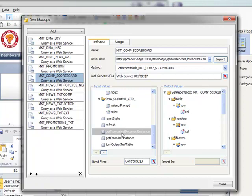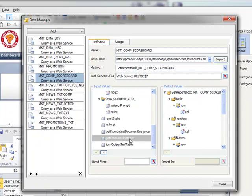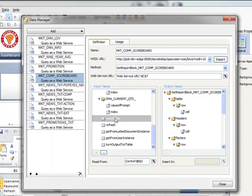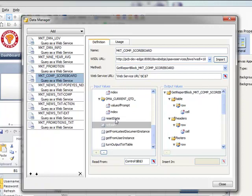You can see there's the get from latest document instance, get from user instance, and there's the reset state. The reset state will essentially bring in the report and reset it so that any changes will come in. Typically we set both of these to true in this particular dashboard.